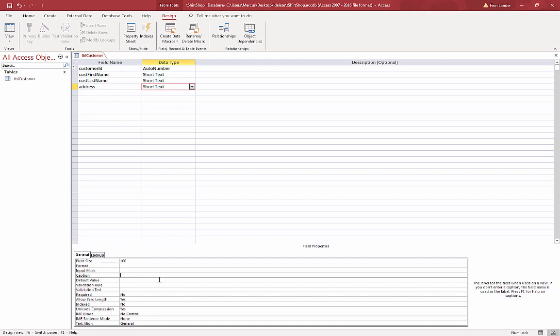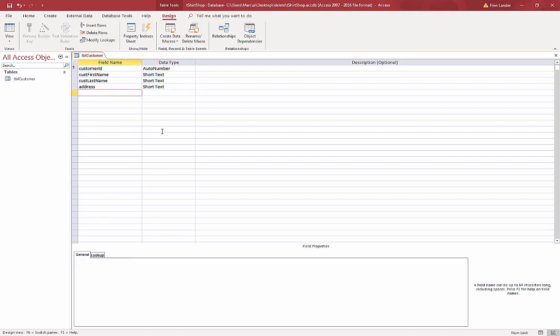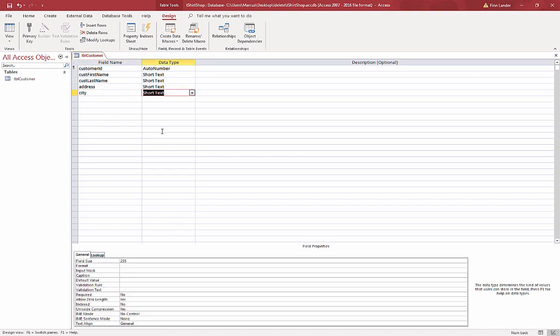And customer address. I use all lowercase for my field names. I'll go down to maybe 100 for this one, a little larger than the last name.